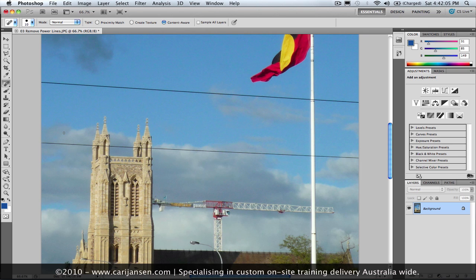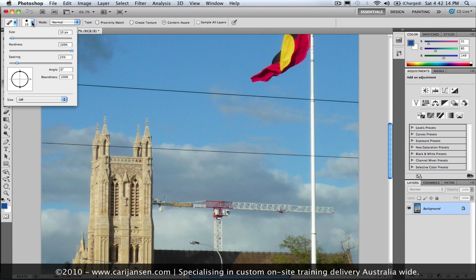Now I'm actually working with a Wacom Intuos 4 tablet, and that's pen pressure aware. For this little trick, I'm switching off that pen pressure awareness right here in the brush settings.